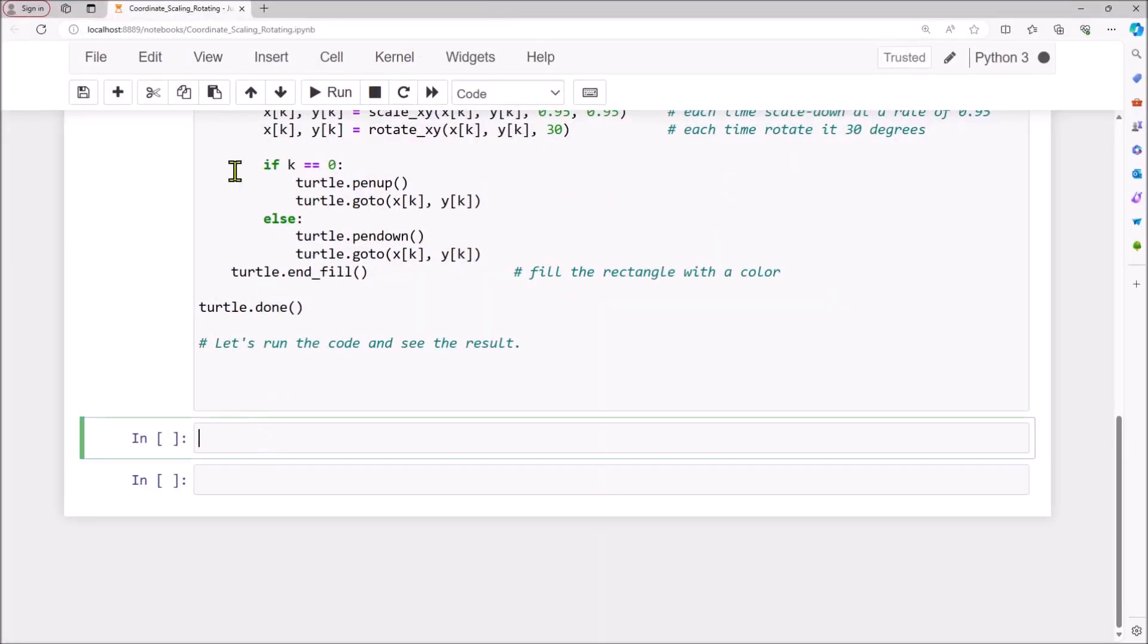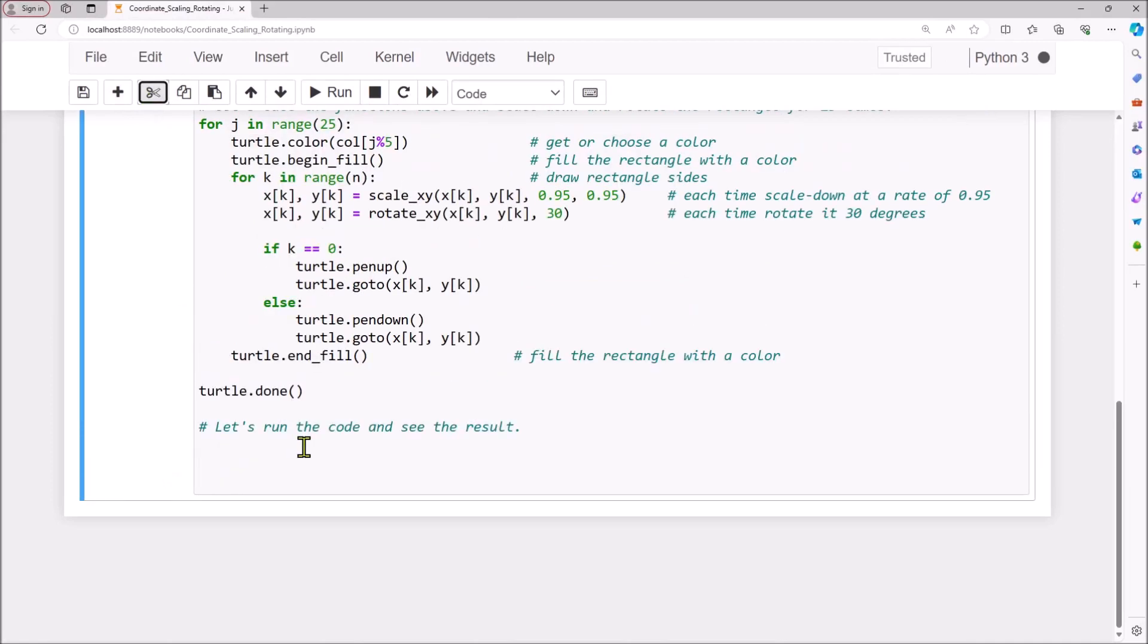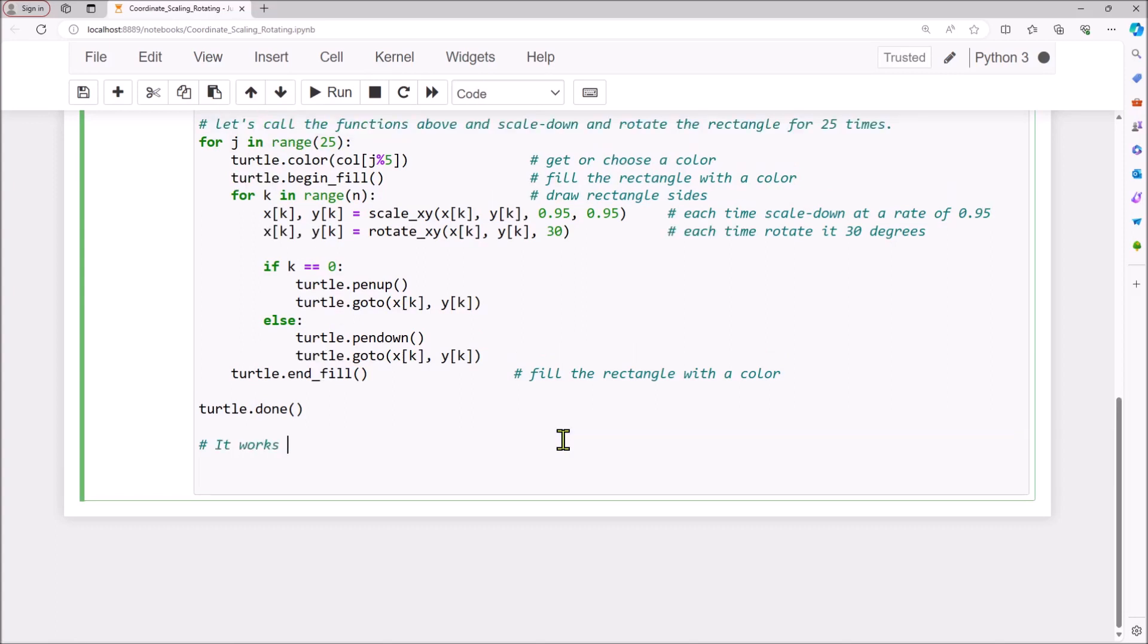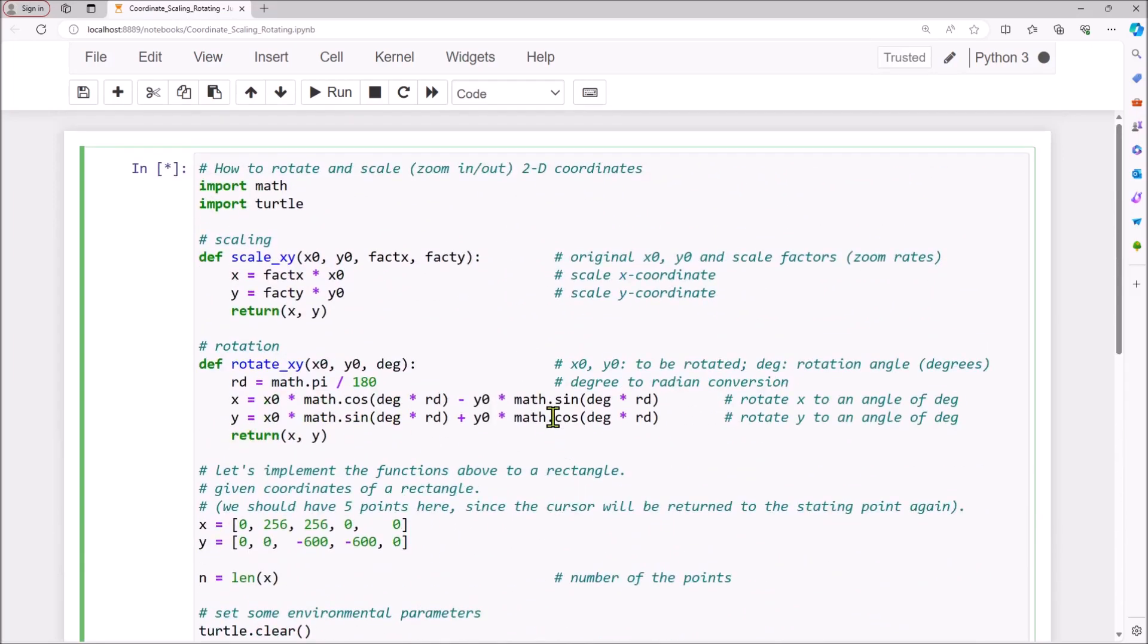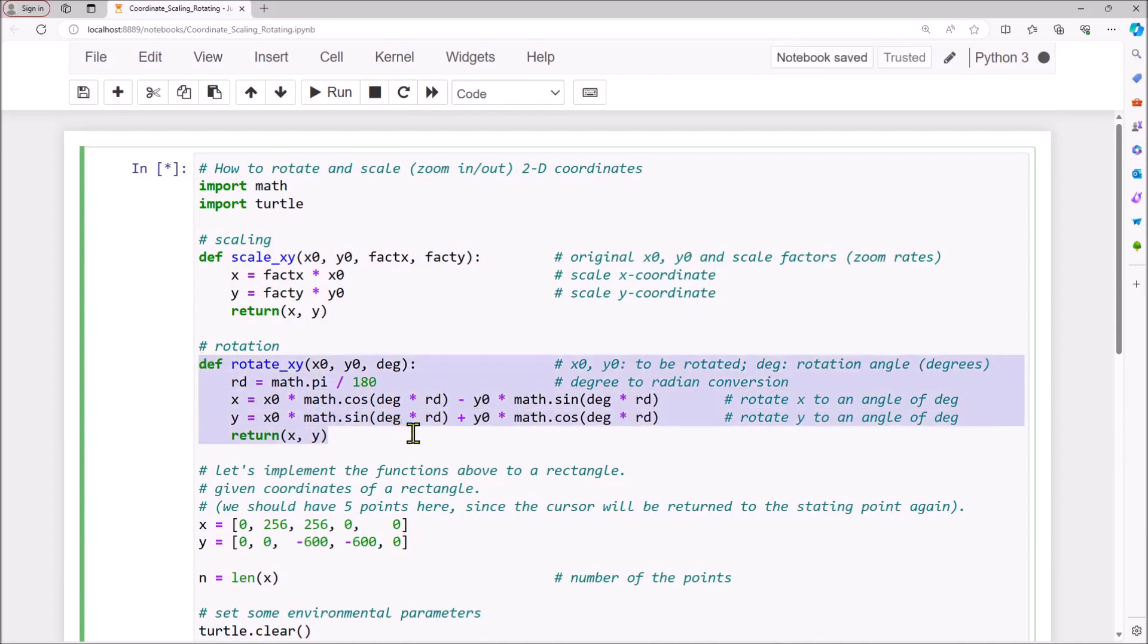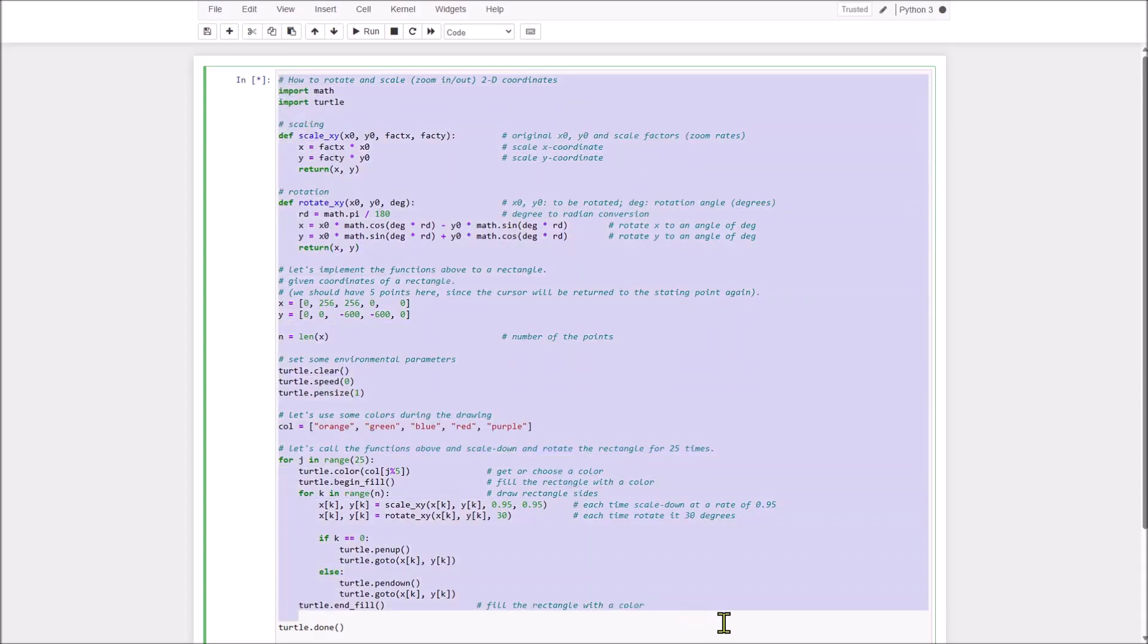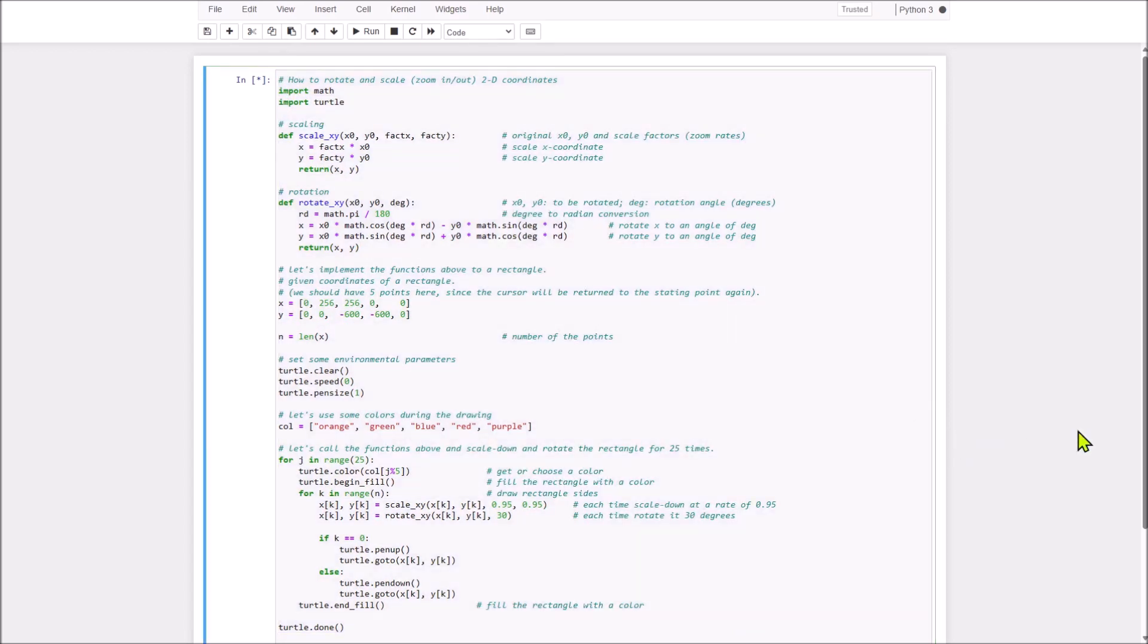Try again. Okay. Now, finally, let's show the code. It works great. This is the scaling function, this is the rotation function, and finally, this is the whole code. Thank you for your watching, please subscribe.